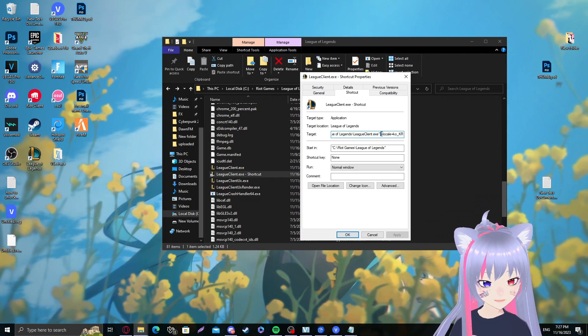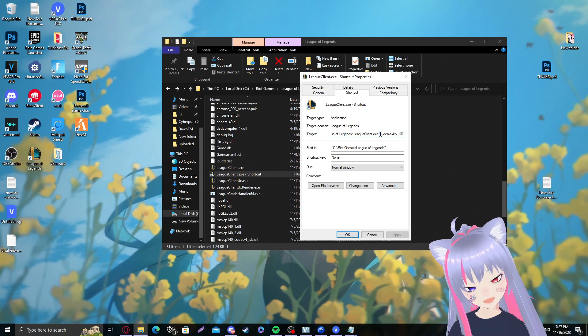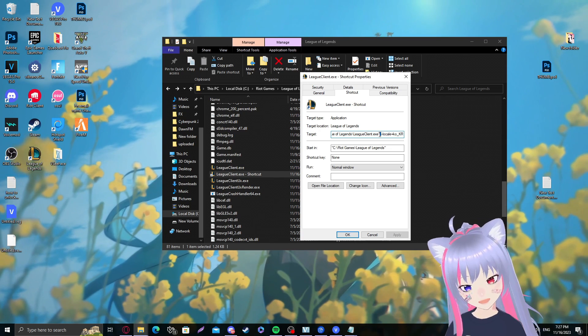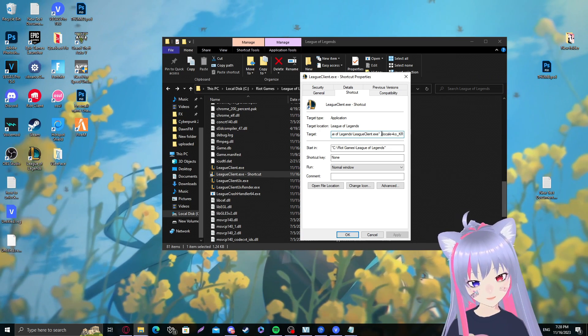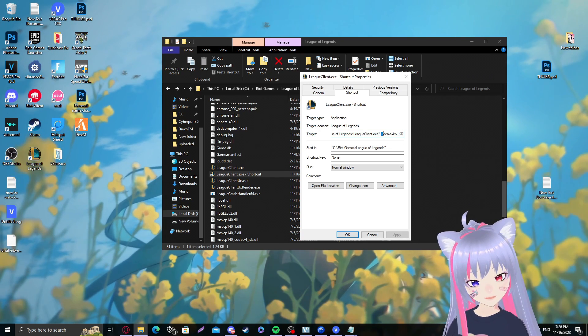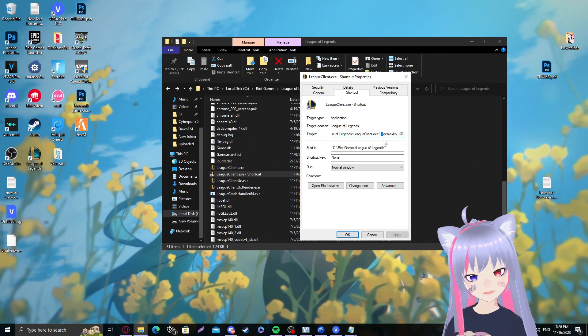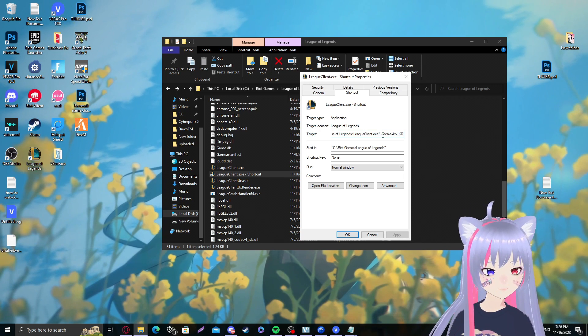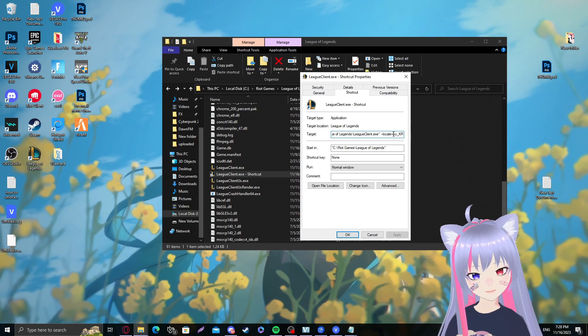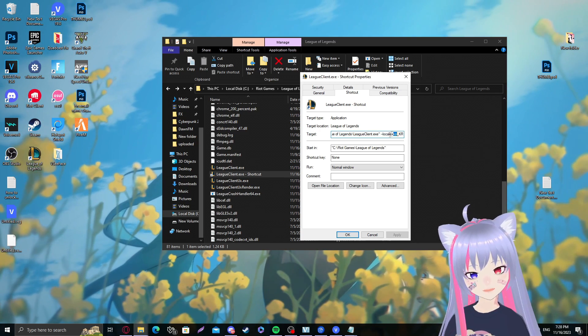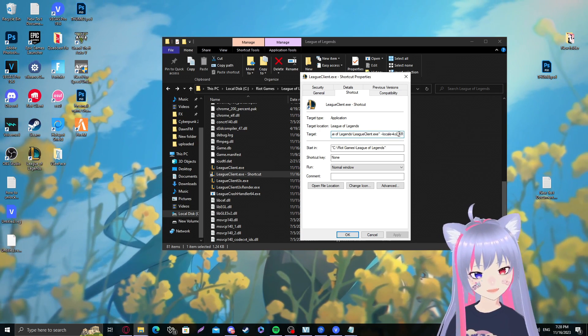Before you click on apply, make sure to double check it. Make sure there's one space here, two lines or dashes, locale equals ko small letters, underscore kr capital letters, and then click on okay.